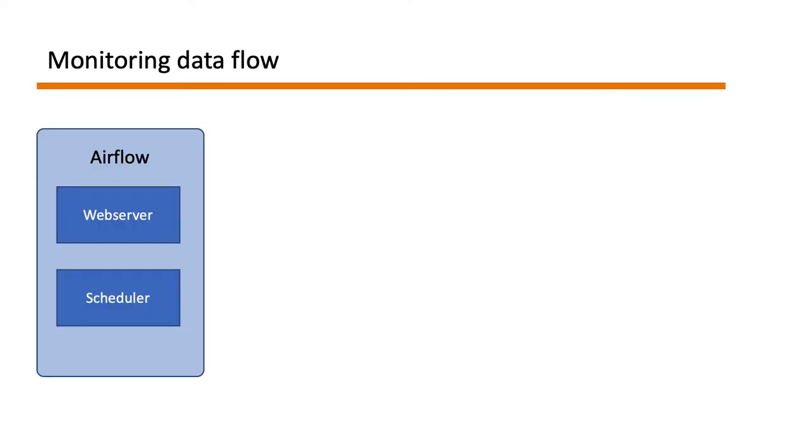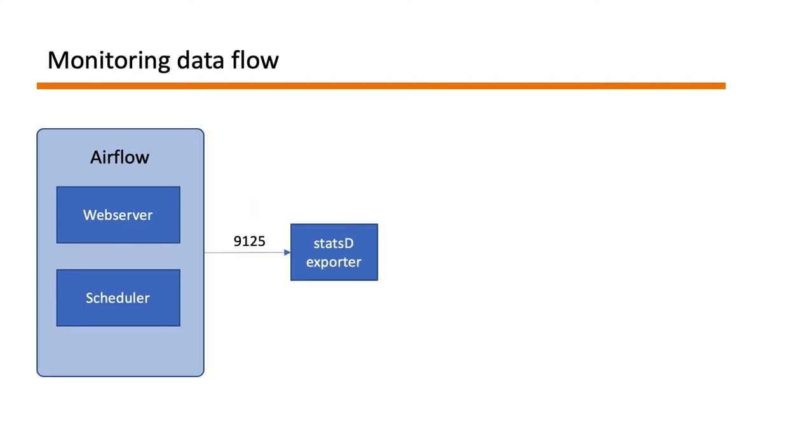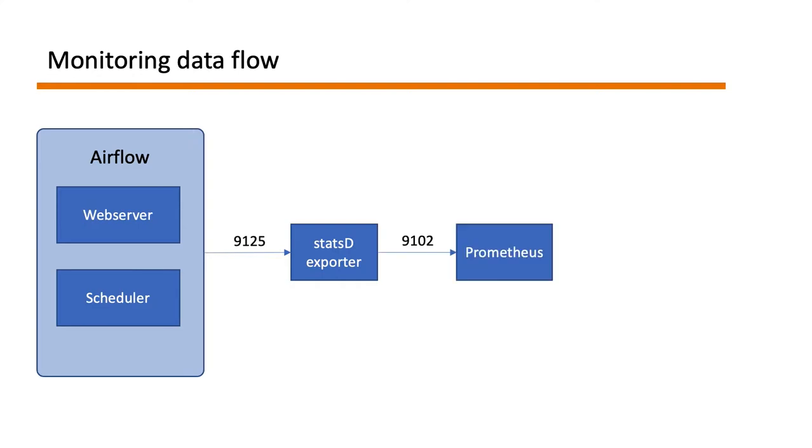So we have Airflow running web server and the scheduler. What we will do is allow Airflow to expose the StatsD metrics on port 9125. Now in order to view all of these metrics in Prometheus we will be using StatsD exporter. What it does is it takes the StatsD metrics from Airflow and it converts them to Prometheus format and makes it available for Prometheus on port 9102. From which Prometheus scrapes all of these metrics from this StatsD exporter.